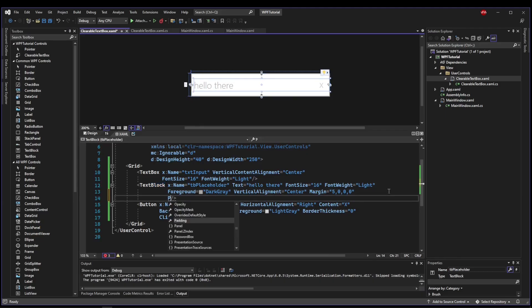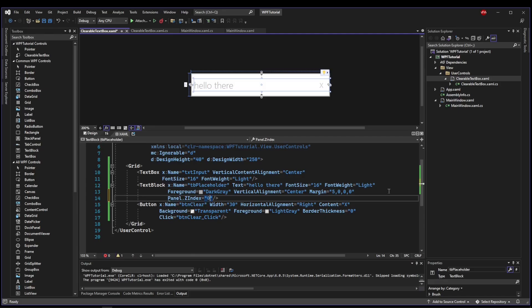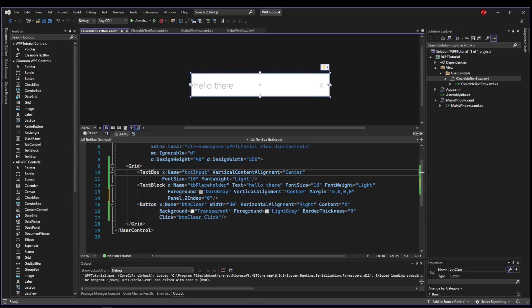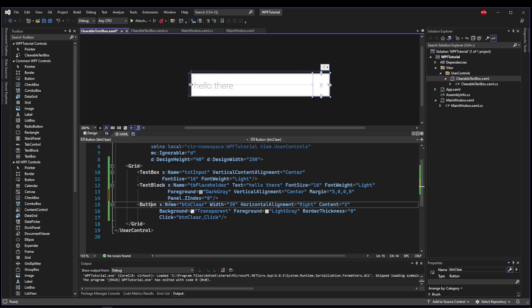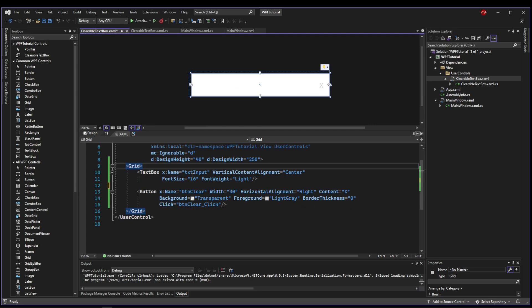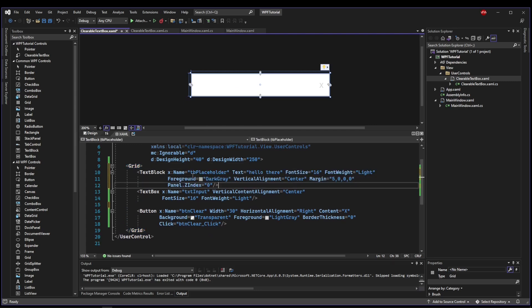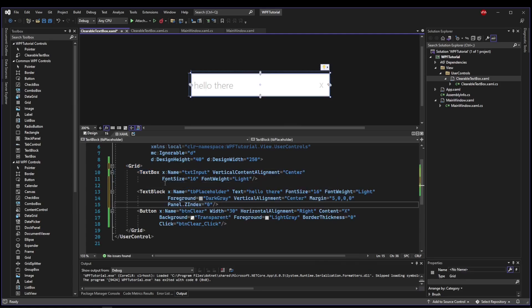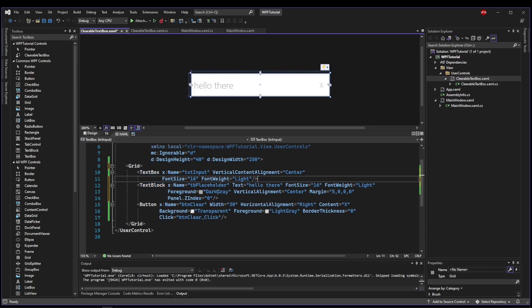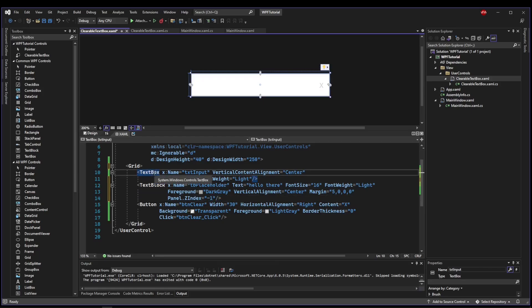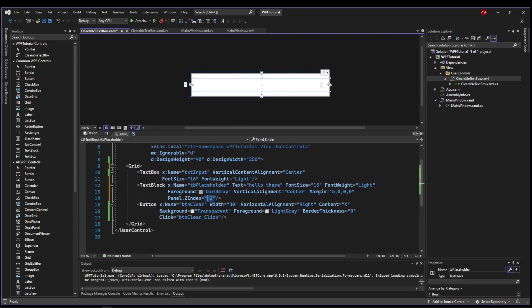WPF has something called panel dot z index, and the default is zero. Every one of these controls has a z index of zero. Now if they're all the same, the control that got declared later is the one that's going to be on top. So if I move this text block up here, then the text box is going to be on top of the text block. But another way to sort your layers is to set values for z index. So the lower the value, the lower it is on z. So now zero is higher than negative one, so the text box is on top of the text block.